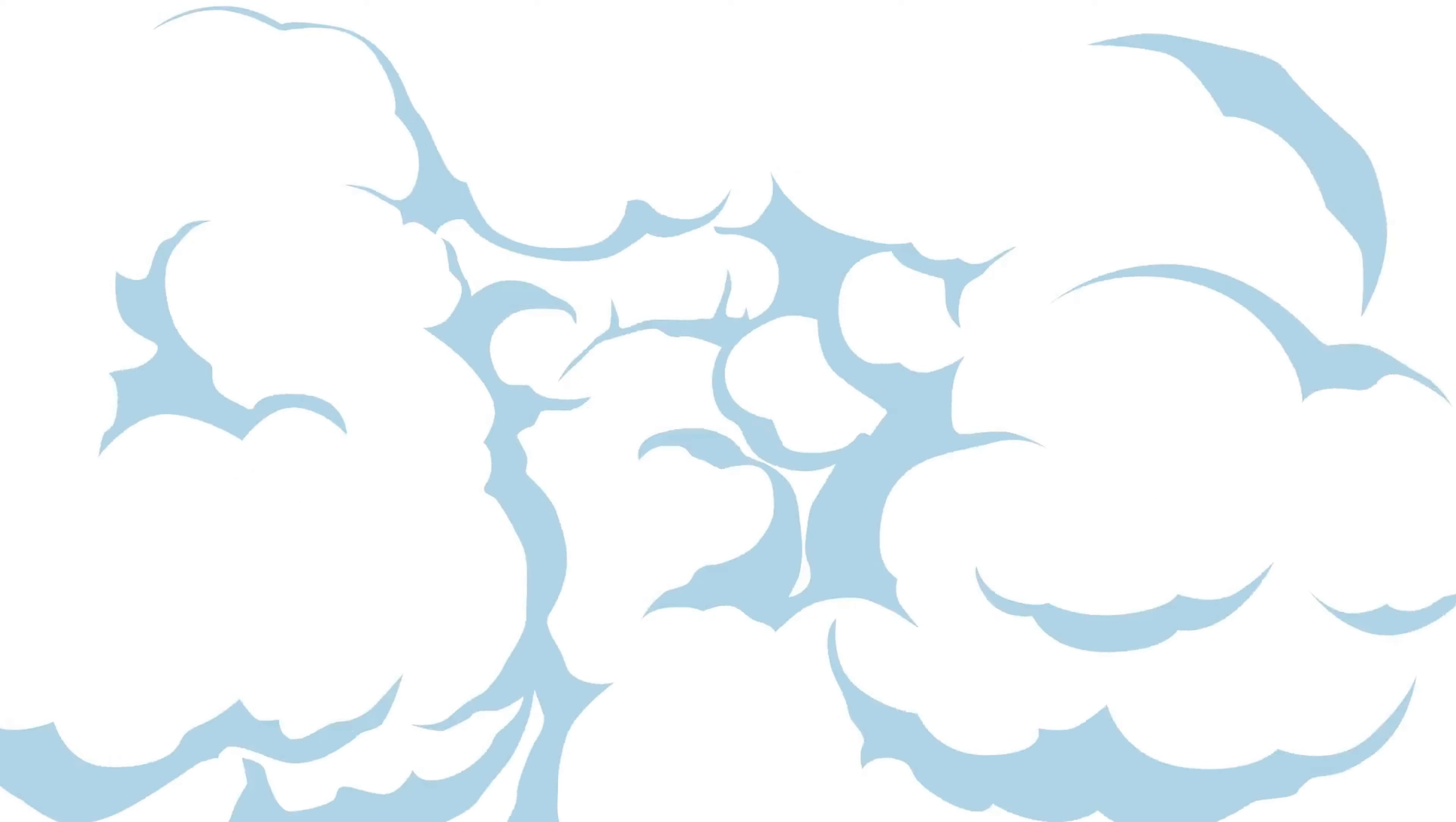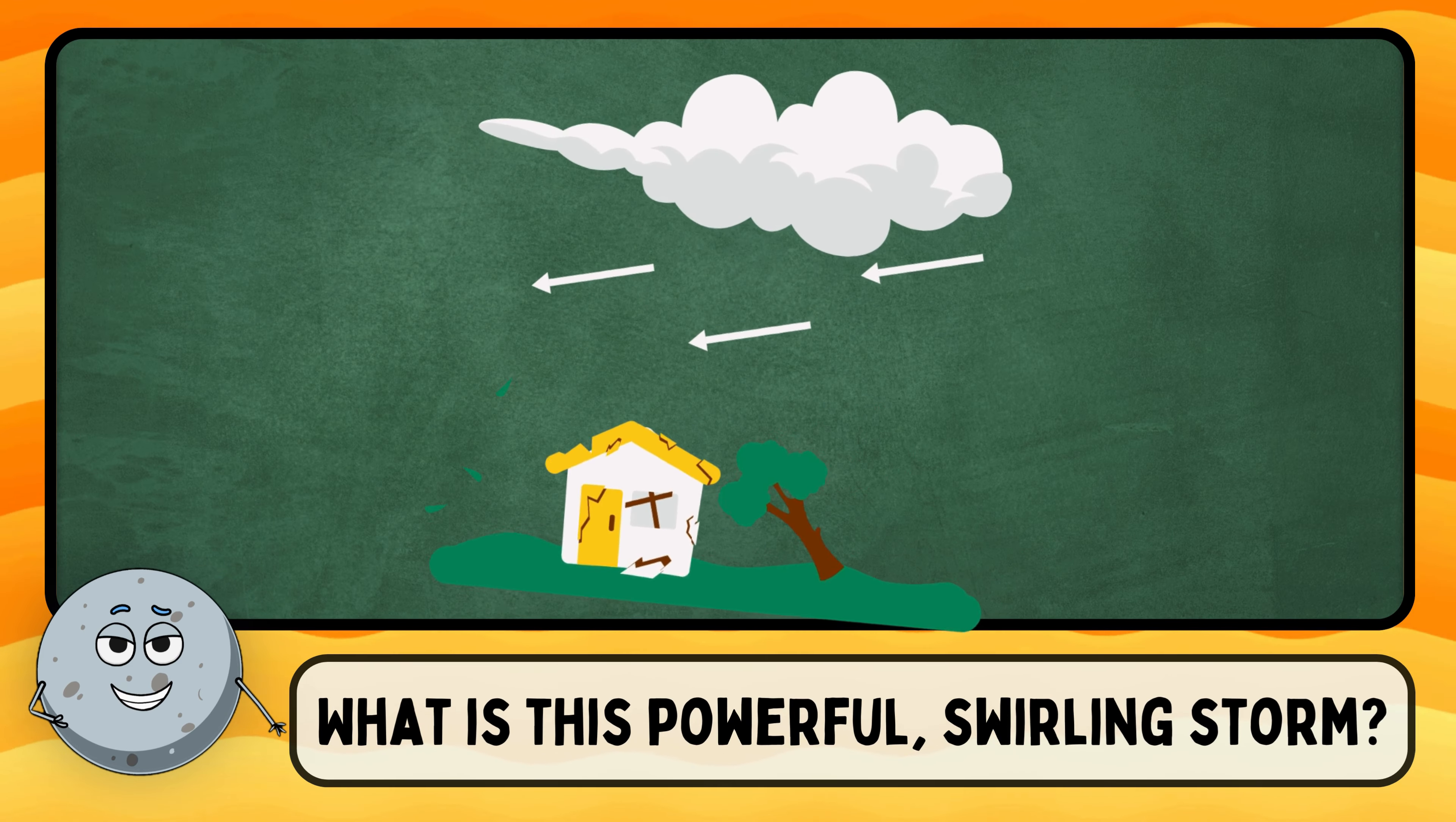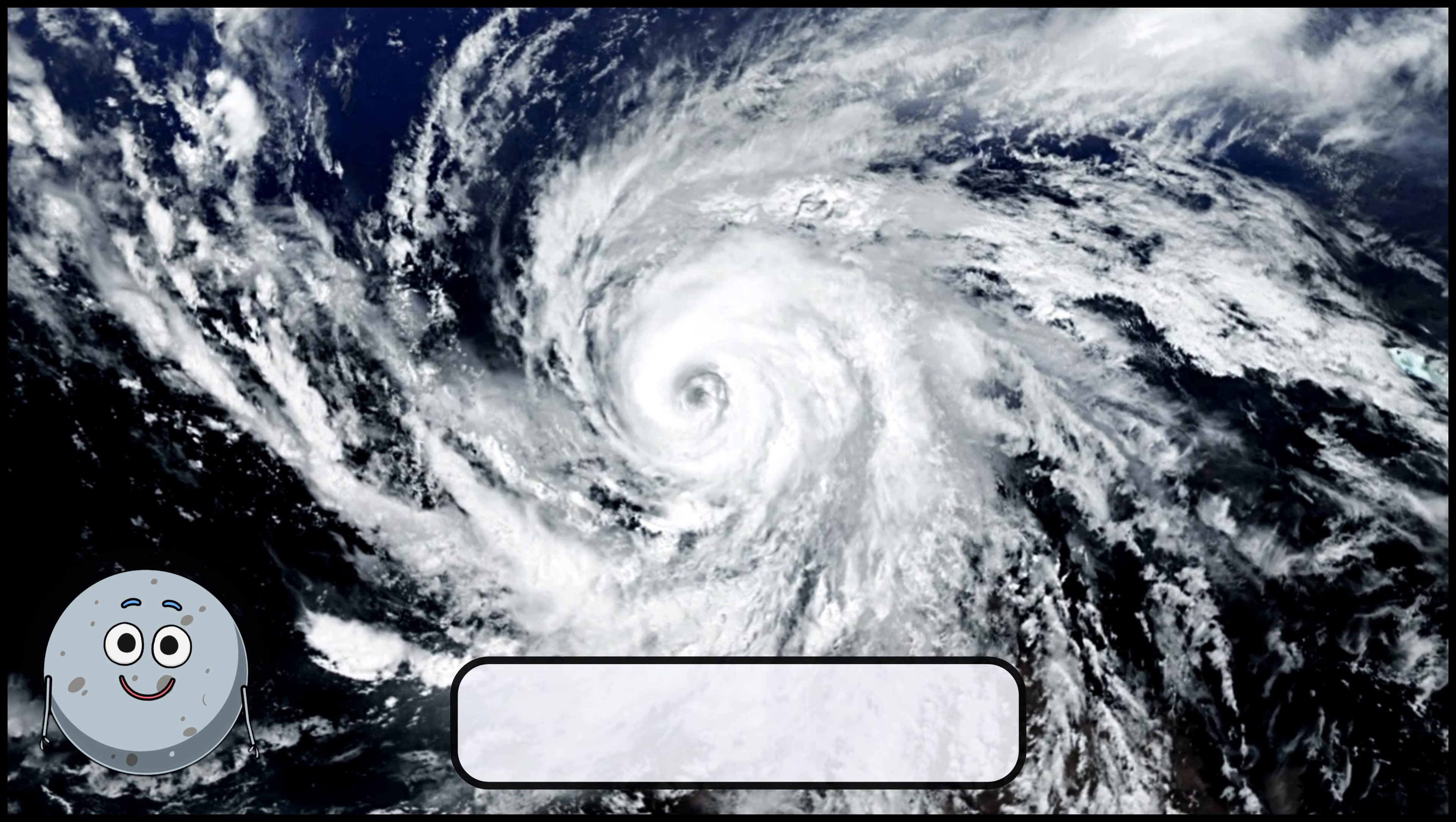What makes the trees sway? Wind makes the trees sway. What is this loud, booming sound? This is thunder.